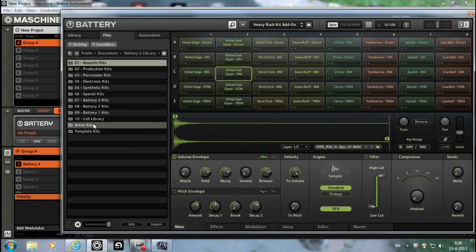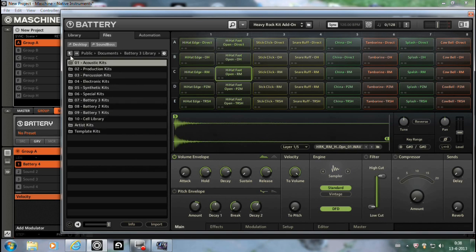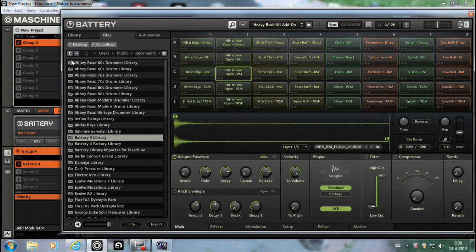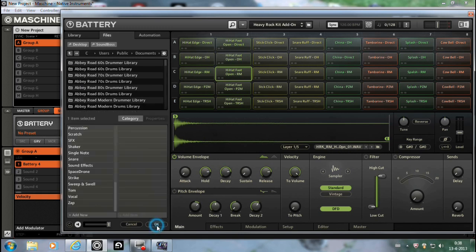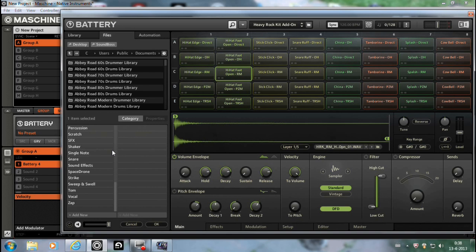Another way, that's what I did, is to just import the whole Battery library at once. And there are more than 20,000 samples, so it's quite a lot. But yeah, you could do that.